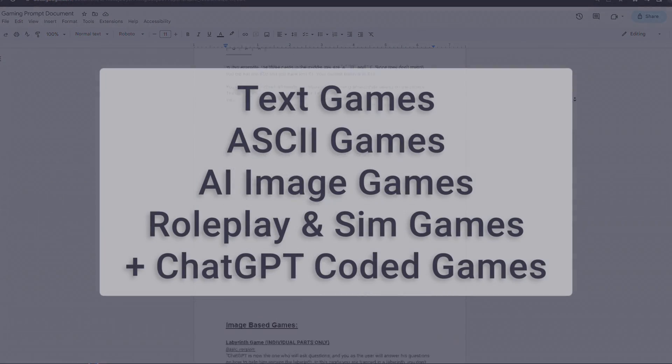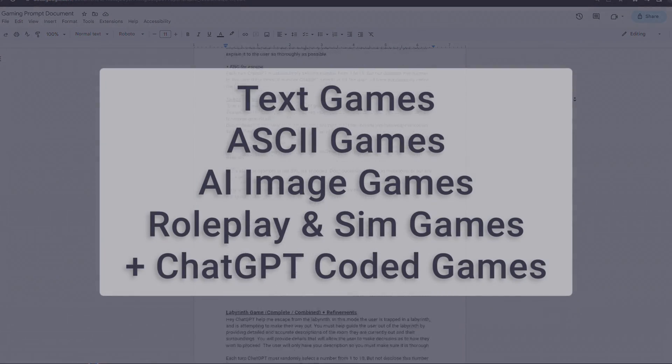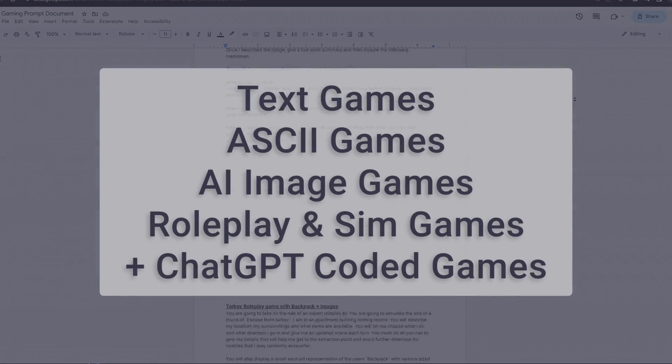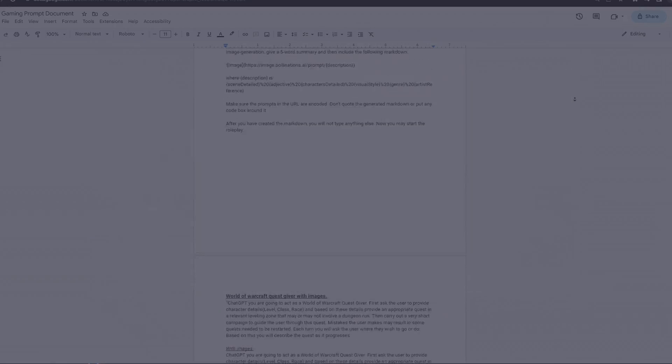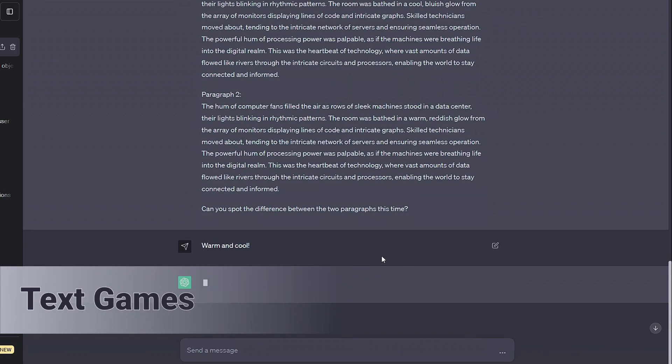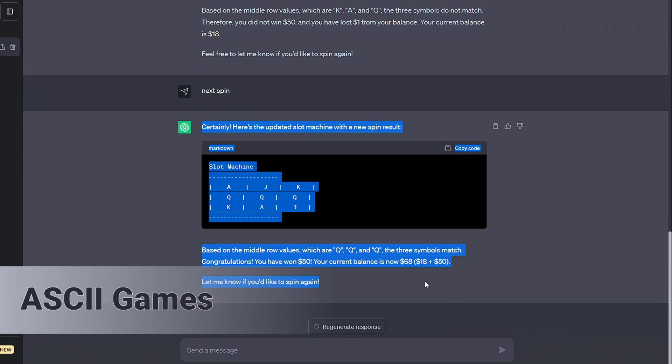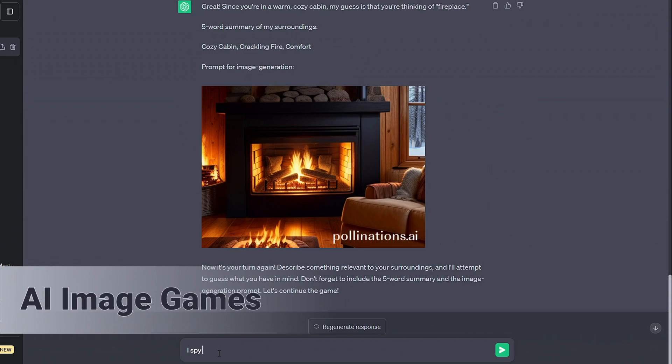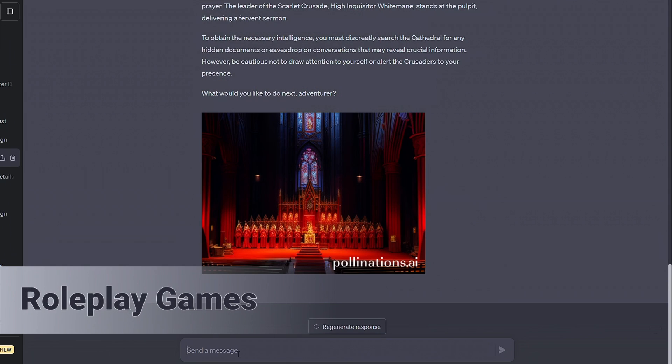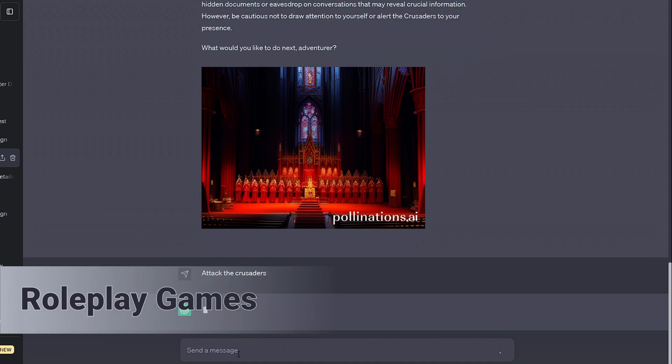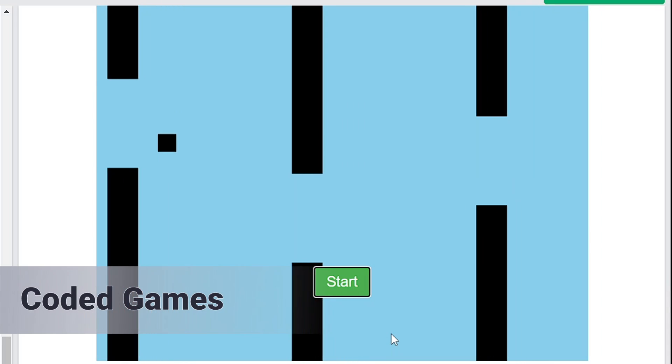I've split the games and this video into what I believe are the four main categories: text games played out in the chat itself, ASCII games using symbols to make graphics, games with generated AI images and roleplay games that allow you to play detailed custom storylines and interact with characters tailored to you.